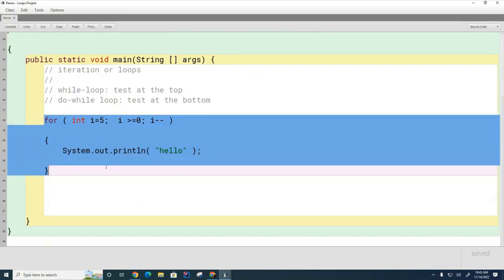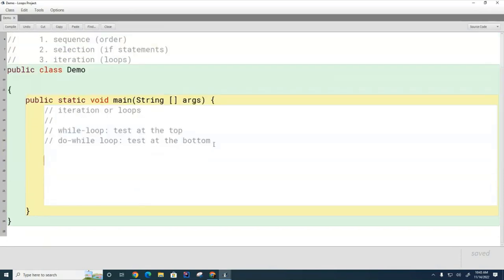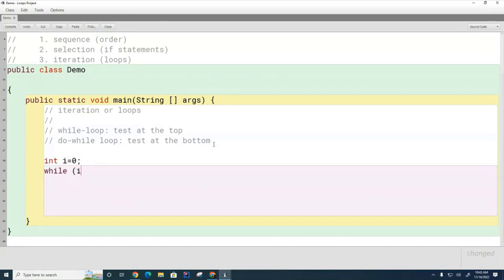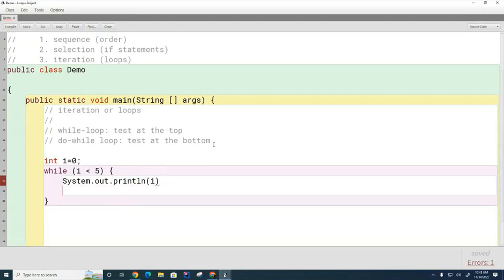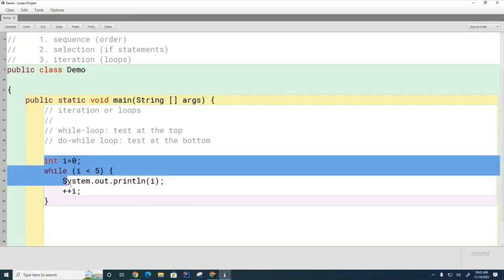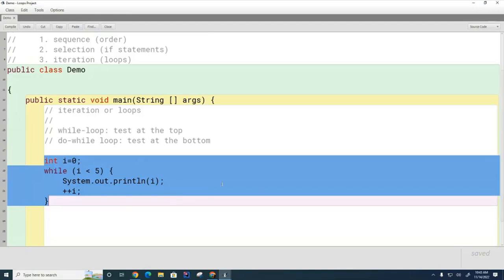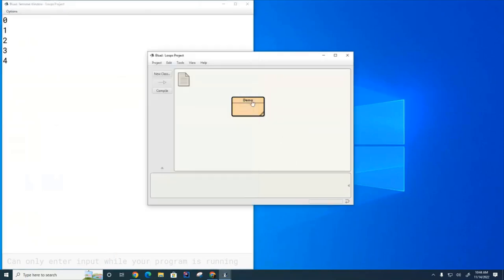Let's look at the easier one: the while loop. I'm going to create a while loop that also runs six times. I'll set i equals zero and say while i is less than five, then System.out.println(i), then i++. What I've done here is created the equivalent of a for loop but using a while loop. Let me run it — you can see this runs five times.